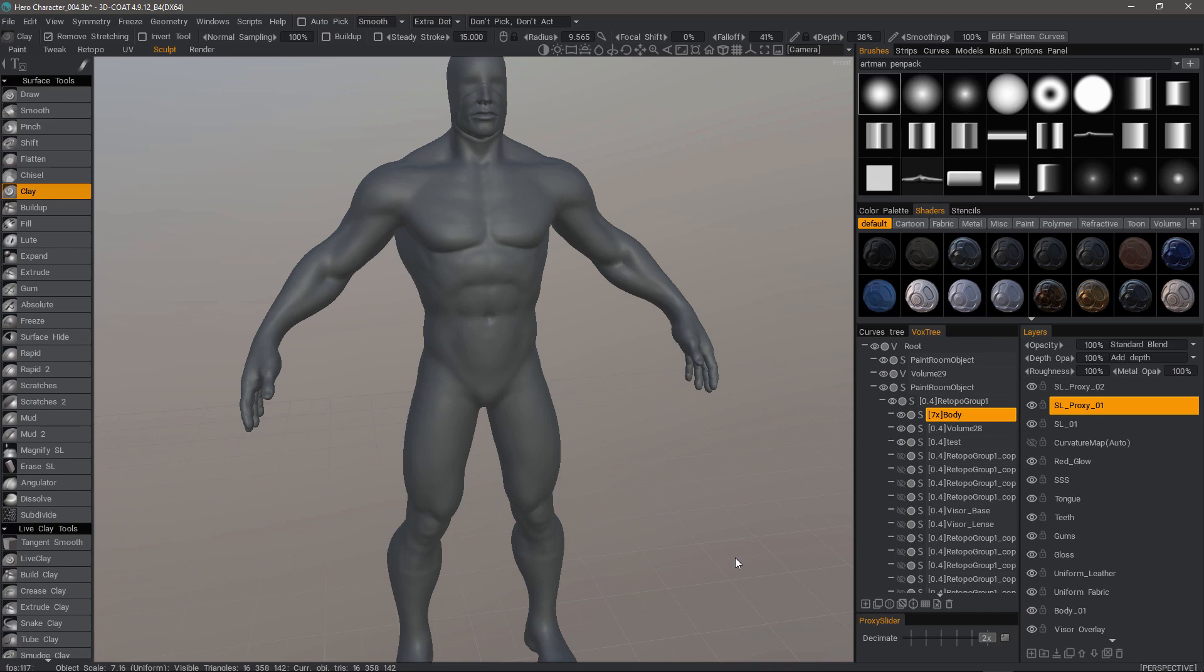If you're coming from another sculpting application, you are probably familiar with their implementation of subdivision levels. In 3D Coat, the approach is somewhat different, even though it accomplishes the same task.